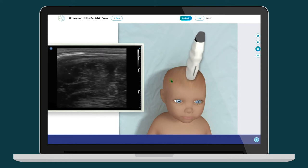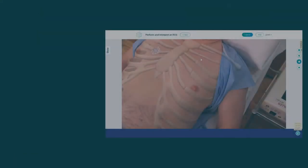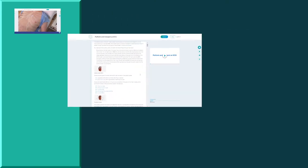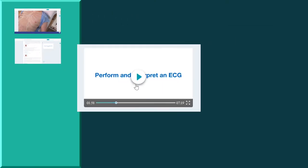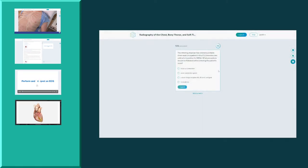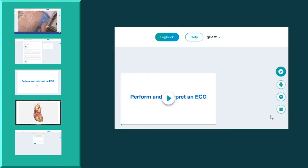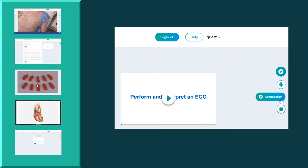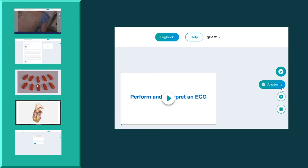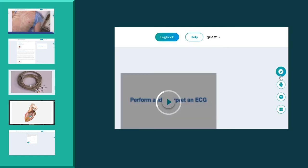Each Simtix module contains five complementary learning media in one place: our unique cognitive simulations, text, video, 3D anatomy, and a quiz. Having the relevant information available in multiple formats optimizes the learning process. Access the different media in any order you want and create your own personal learning pathway through the material.